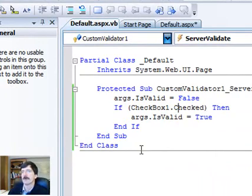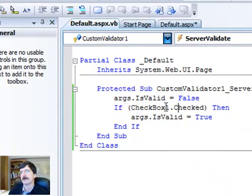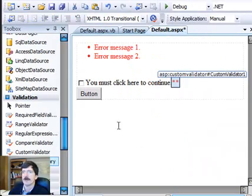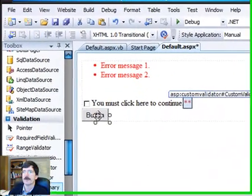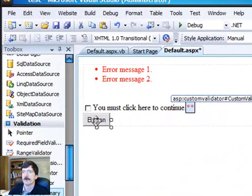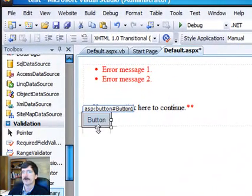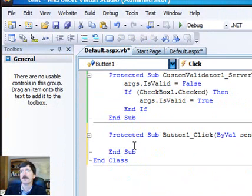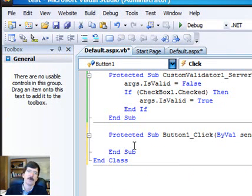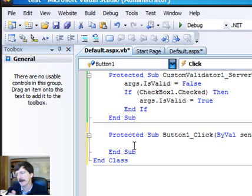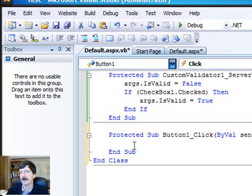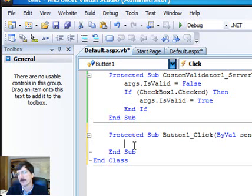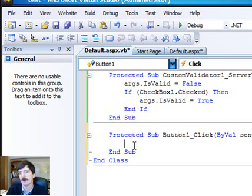So that's going to handle our validation. Next thing we want to do is we're going to put something in our button here. And this is the other piece that people miss. When you're working with the validation controls, yes, the validation controls will generate JavaScript and put that JavaScript into your validation on the client side.